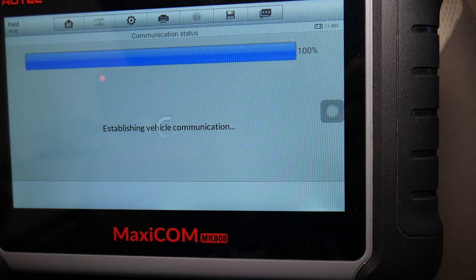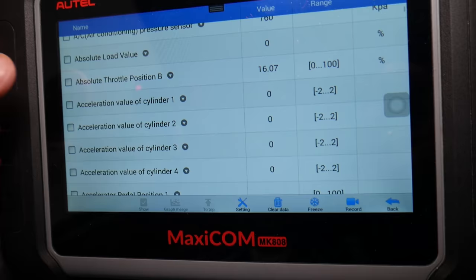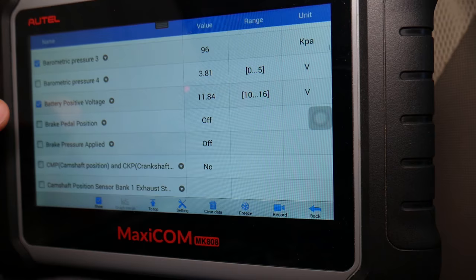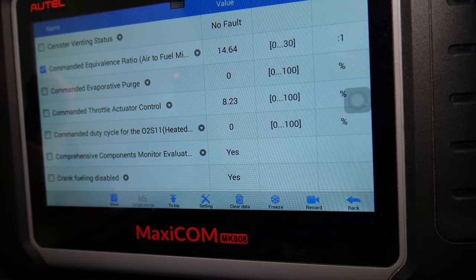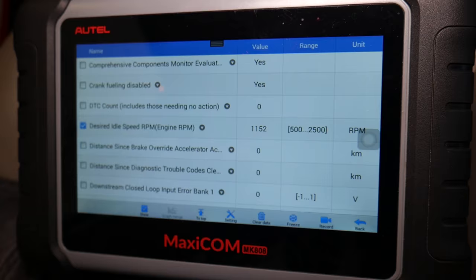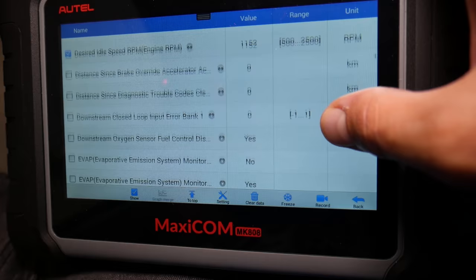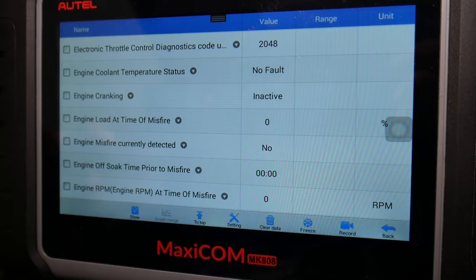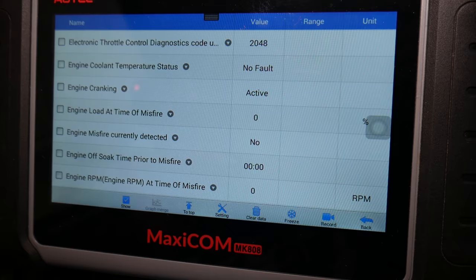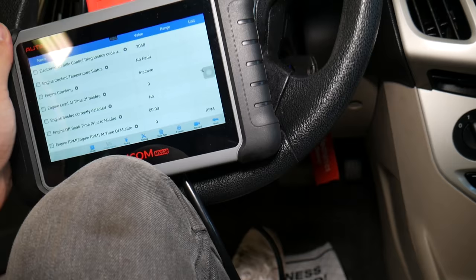You can see all the things you can check here — barometric pressure, brake pedal, DTC count, crank fueling disabled. Keep scrolling down and right here it says 'Engine Cranking.' If I turn the ignition key on it should change to Active. Check it out — I'll just turn the key and it should say Active.